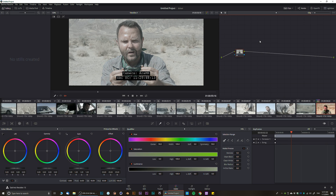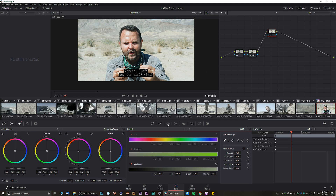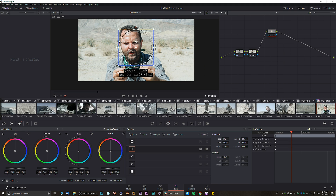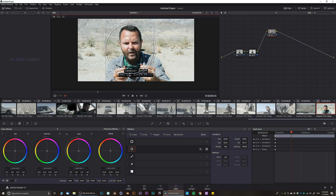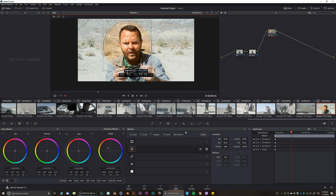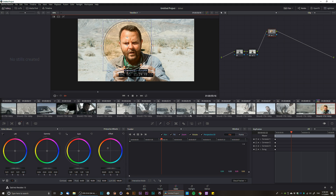Next we have Masks — very simple, with different shape masks available. When you add a mask, all your adjustments happen within that mask. For example, if we turn everything yellow, all our adjustments happen inside the masked area.